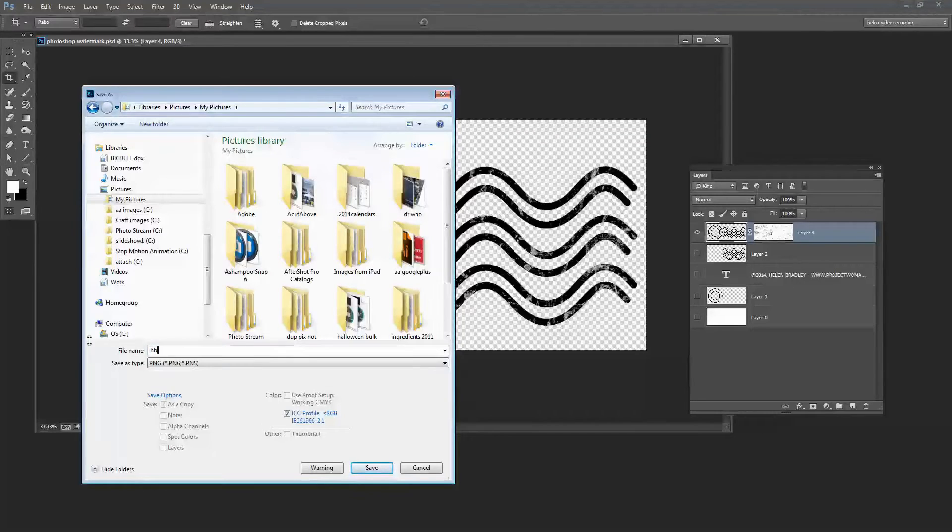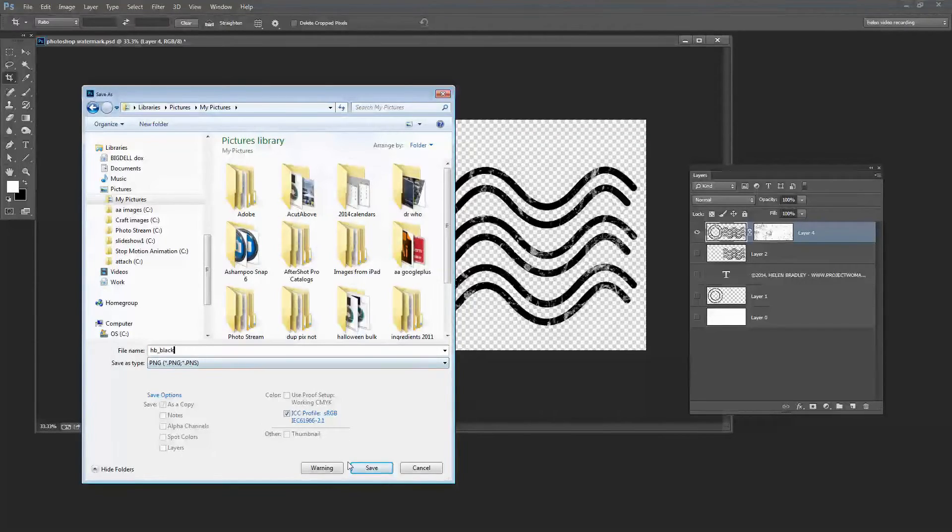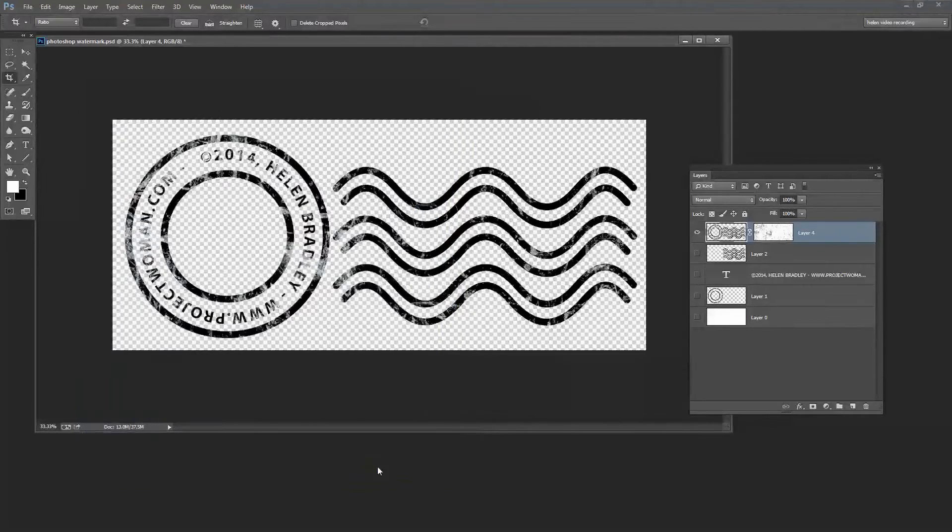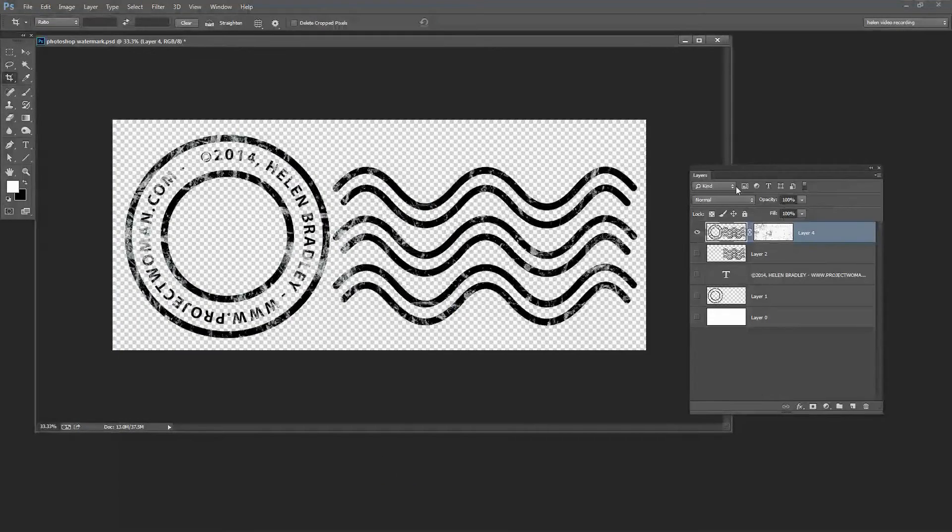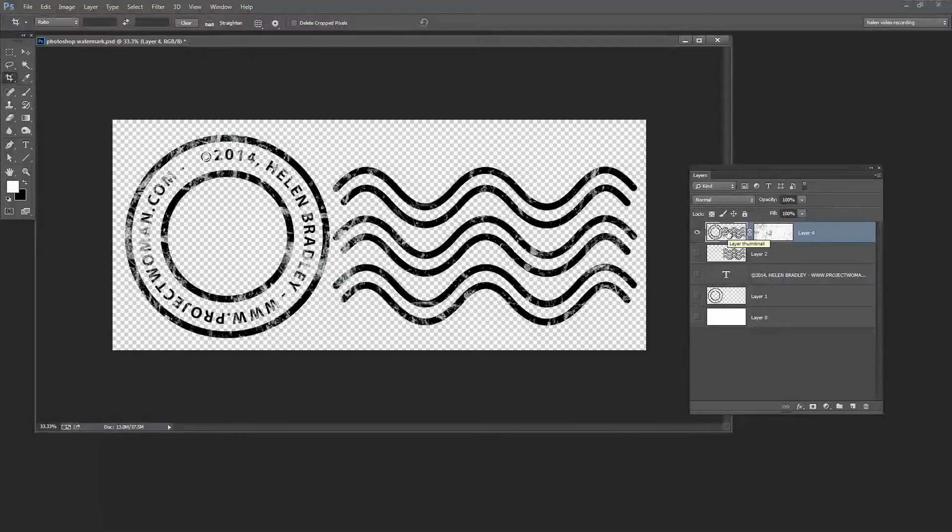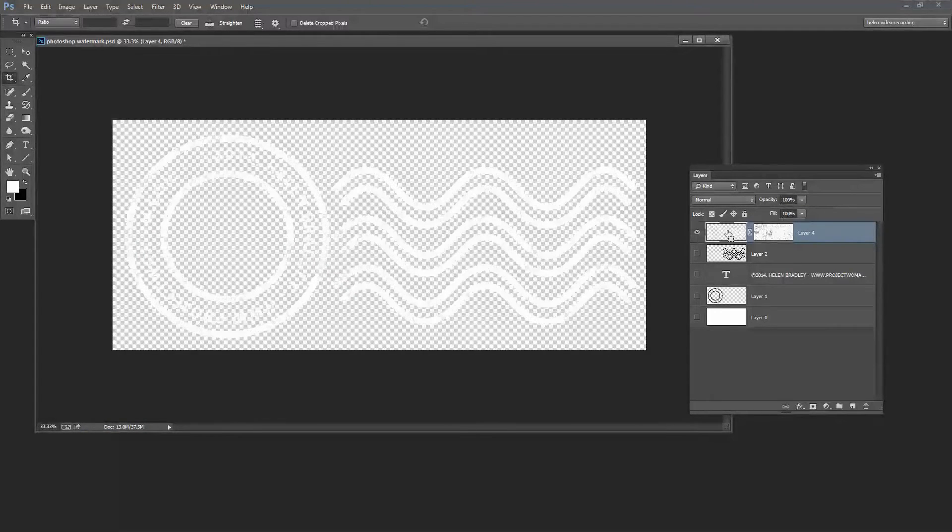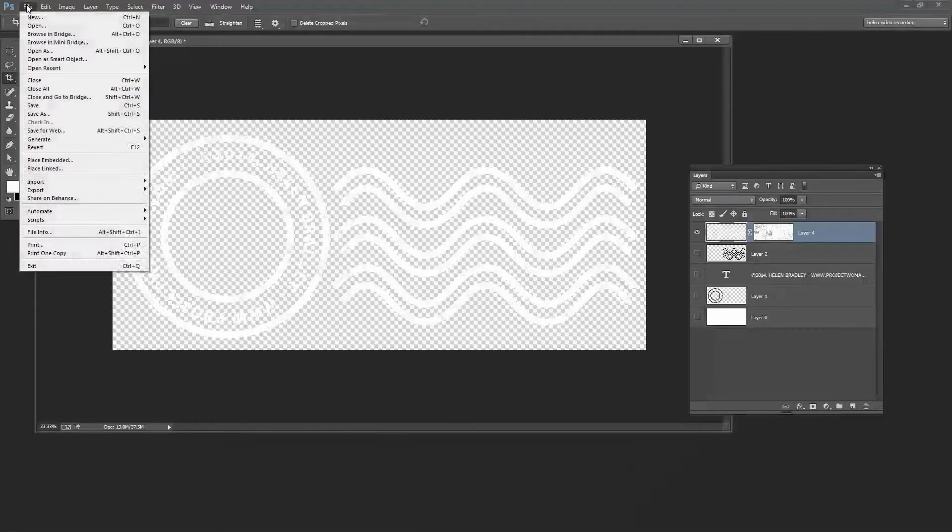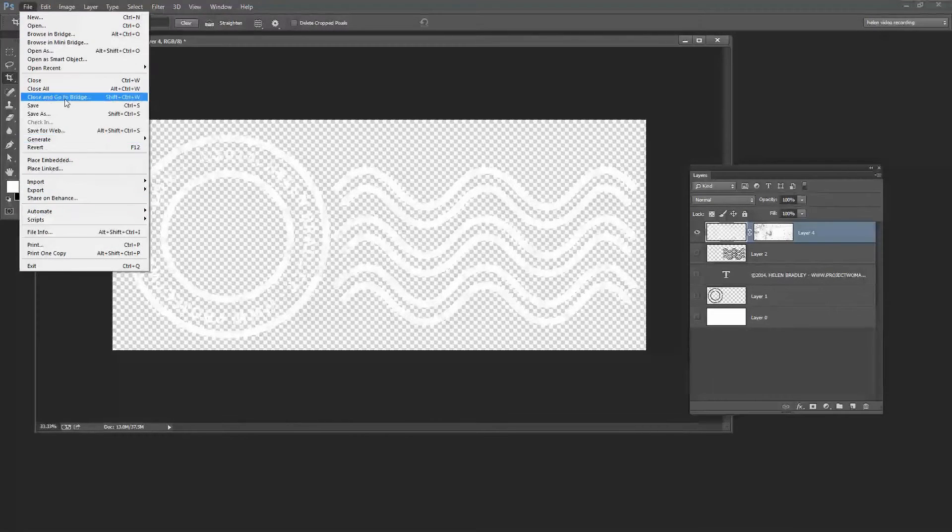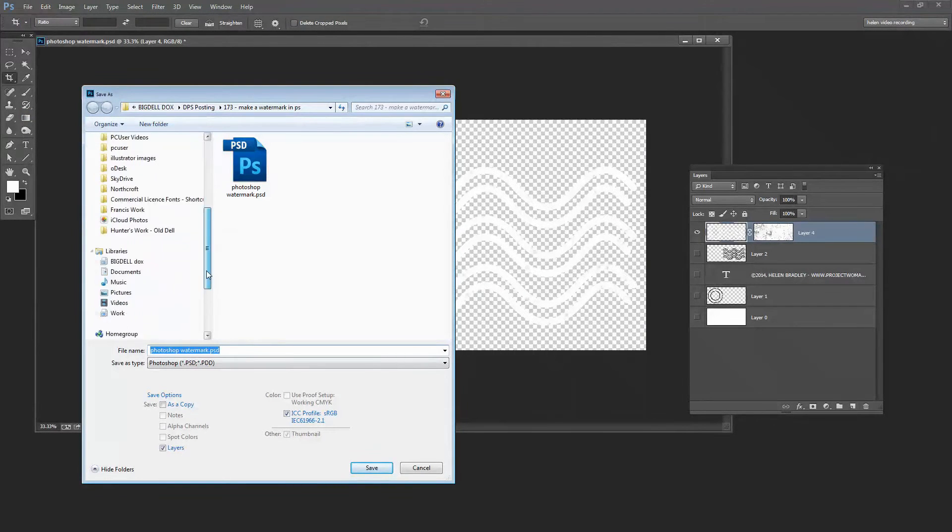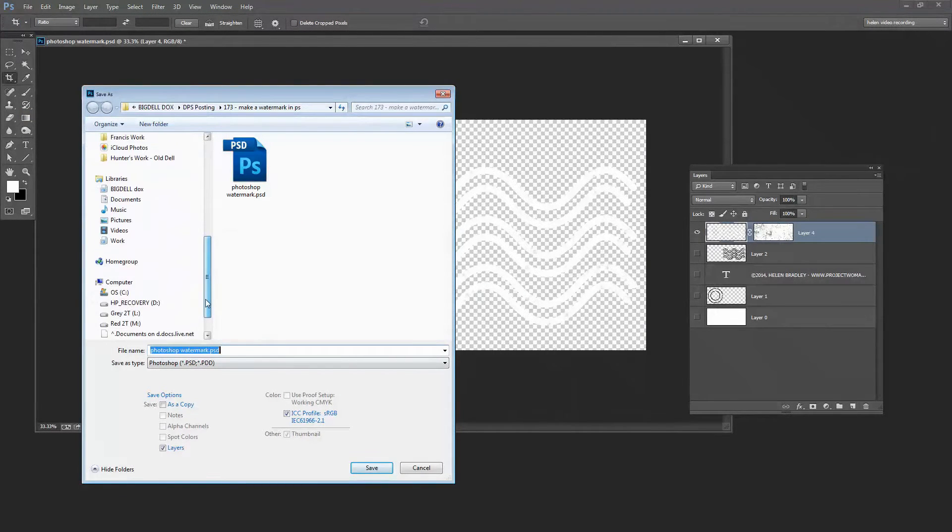And I'm going to save this as a PNG image so that we're retaining this transparency. And I'm going to call this HB black because it's going to help me if I create a white one as well. So I'm just going to click Save. And then I'm going to convert this image to white. And to do that I'm going to select this layer and press Ctrl or Command I and that just inverts the layer. I'm going to save it again with File Save As and this time in the same place I'm going to call this one HB white.